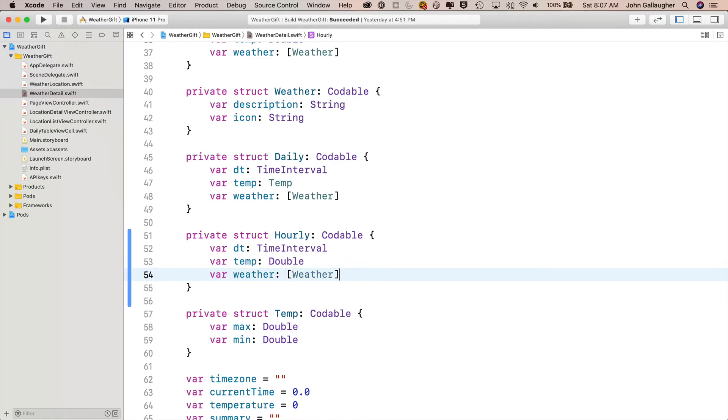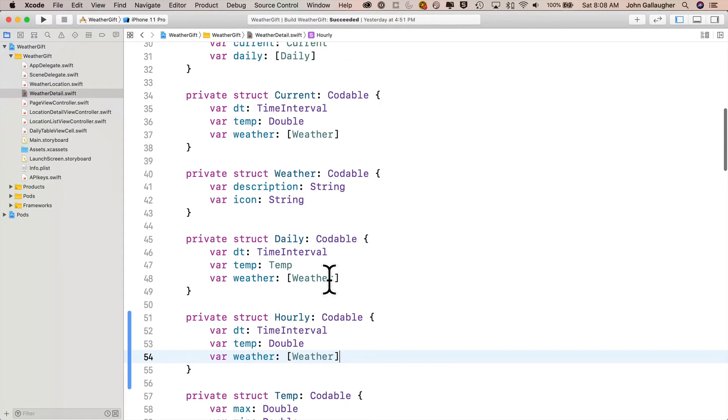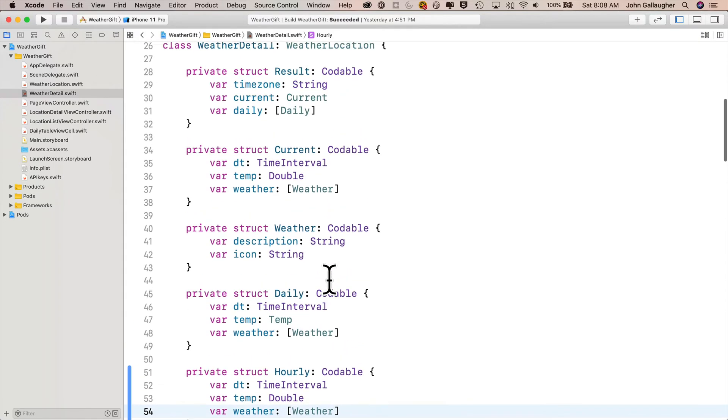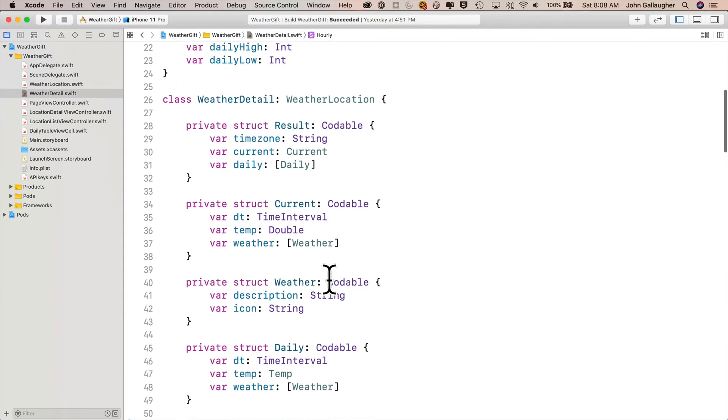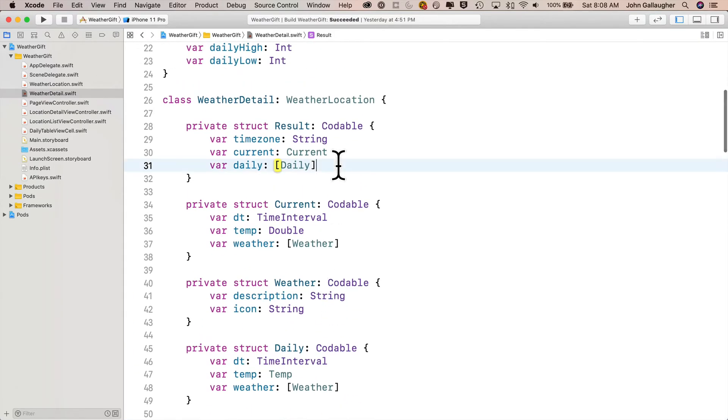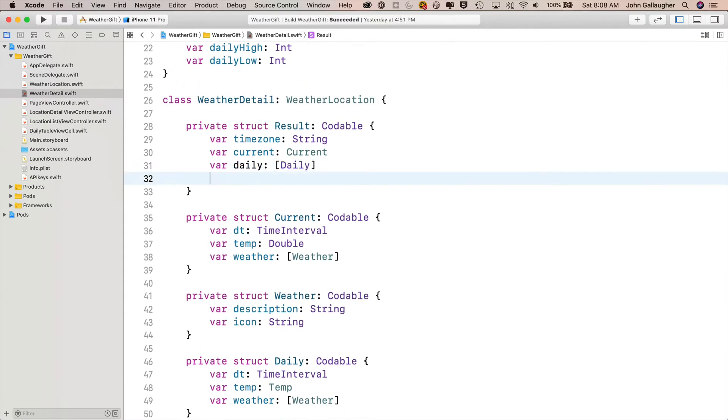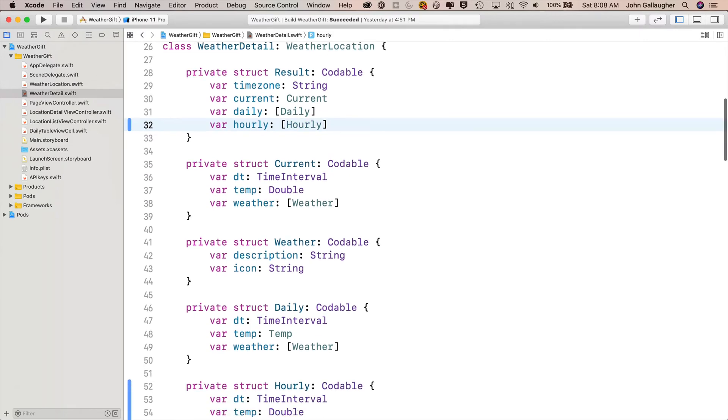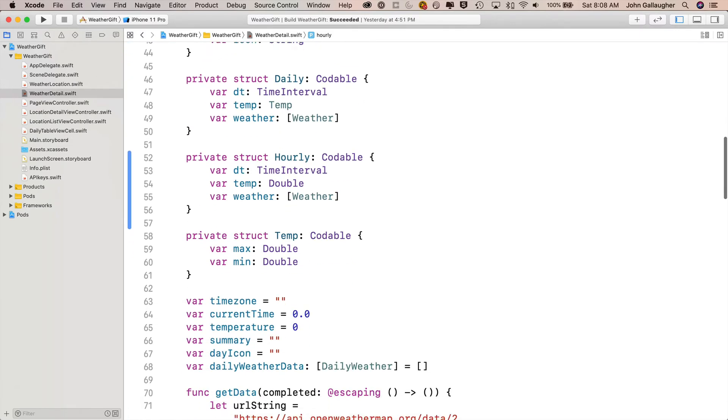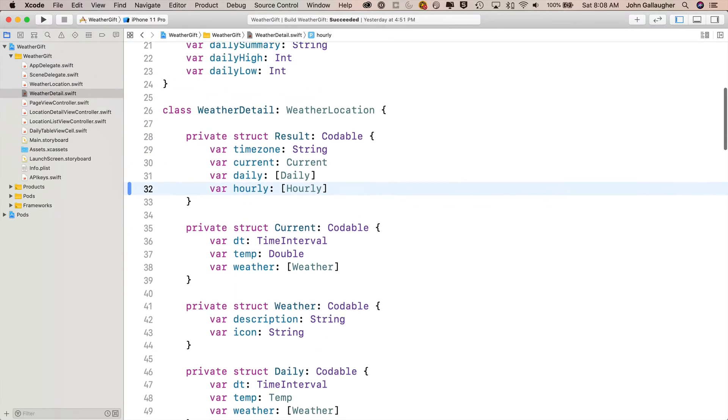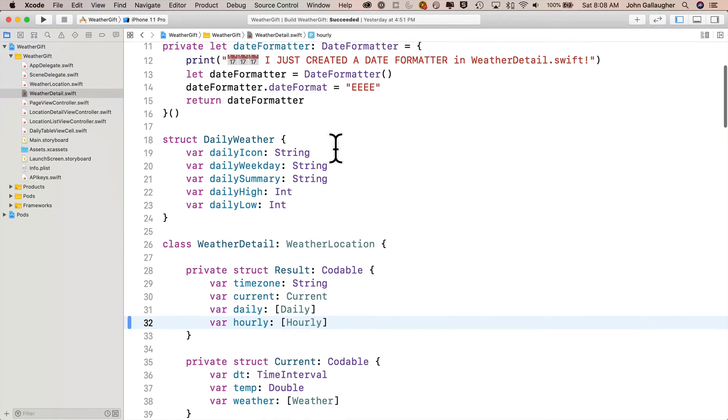So now that we've created this struct, we need to add an array of this struct as a property inside of our result struct. So up top here in the result struct, just underneath where we've created our daily property, we'll say var hourly, lower camel case, colon, and then brackets hourly, which refers to our struct. Now that's pretty much all we need to do in order to decode the JSON and grab this hourly data. But now let's create a data structure to hold the data that we're decoding.